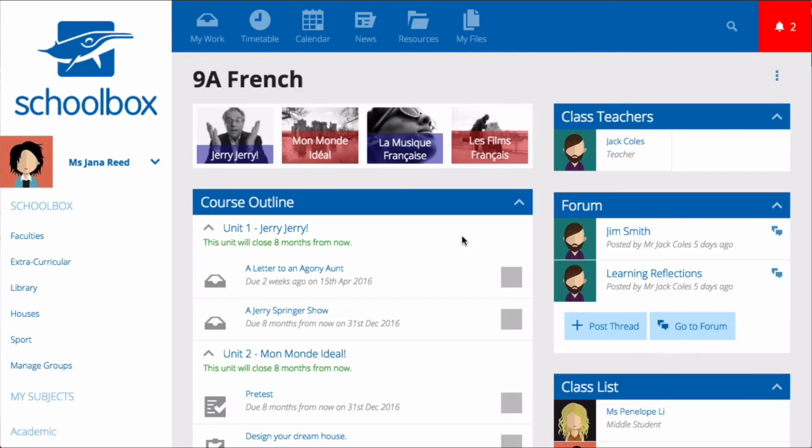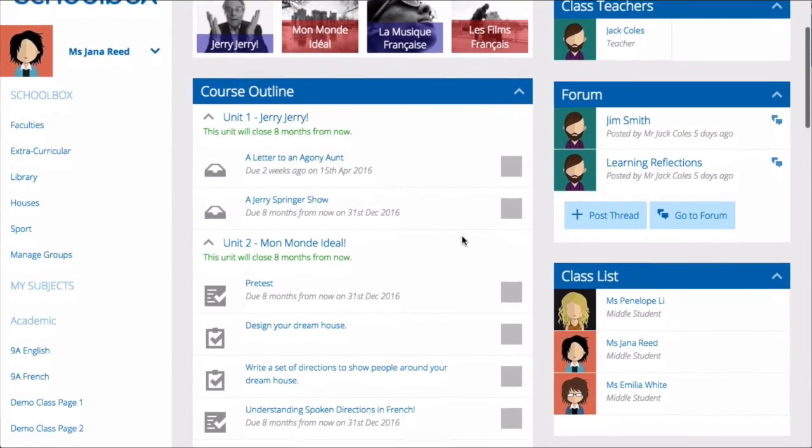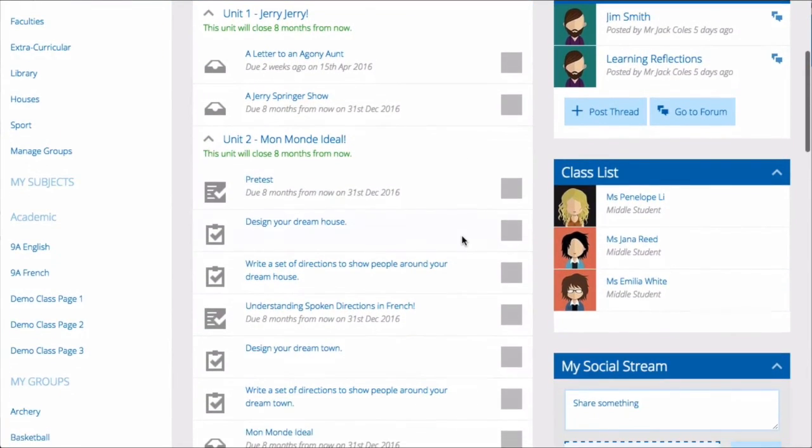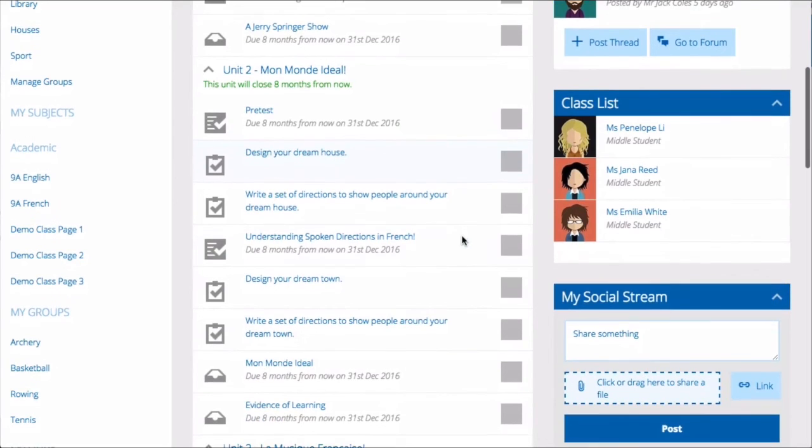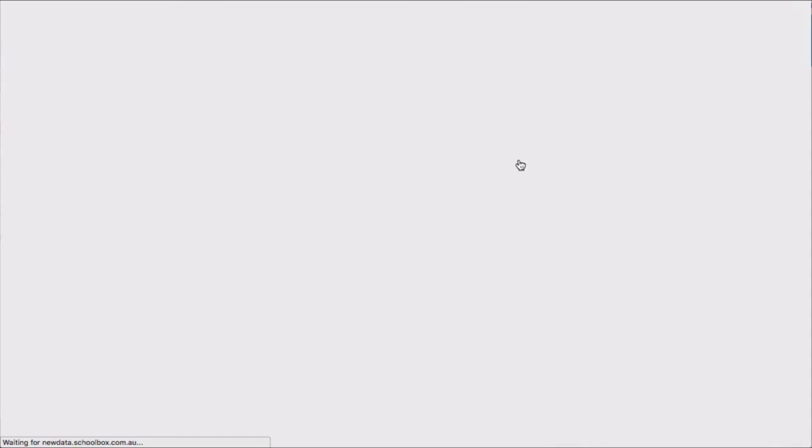When a course is linked into your class, the tasks, quizzes, and due work that you create in the course builder will act as a checklist and allow students to self-pace their learning and tick them off as they complete them.